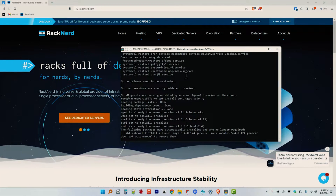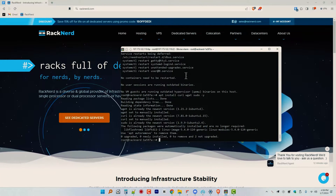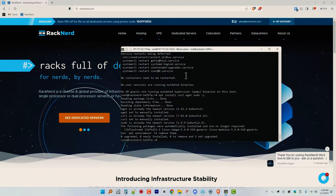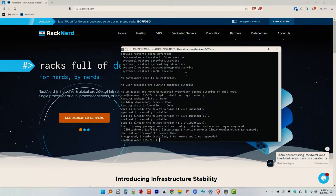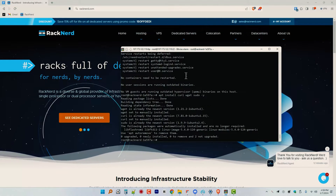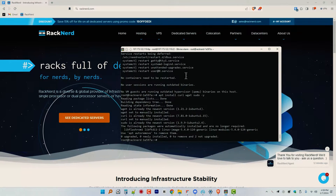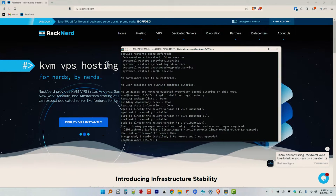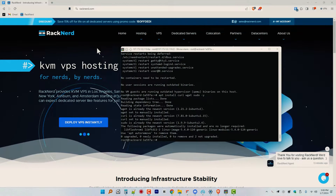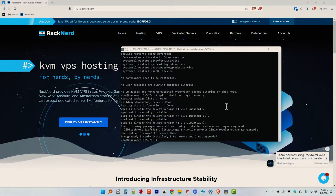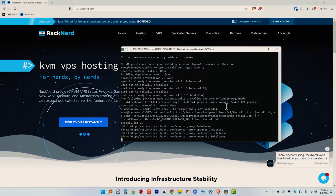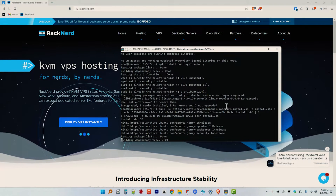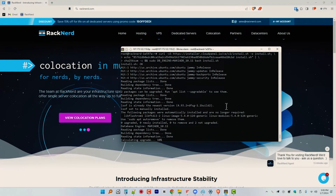Next, let's install our database engine. There are different versions and types that you can use, but in our case we will be using the second to latest MariaDB version available by the time of recording this video. So let's do this by running this command. Once again, this may take several minutes to complete, so just be patient.